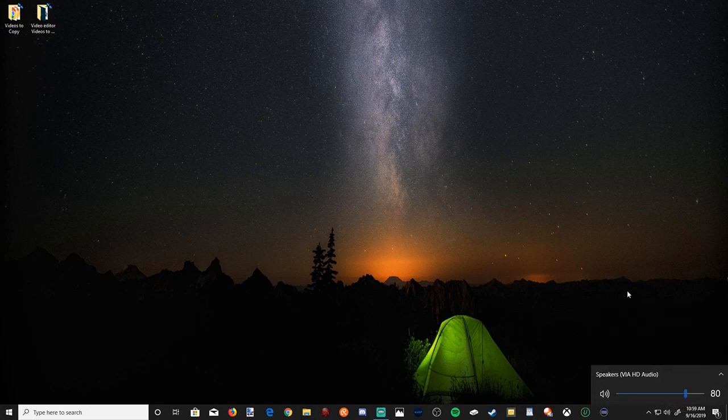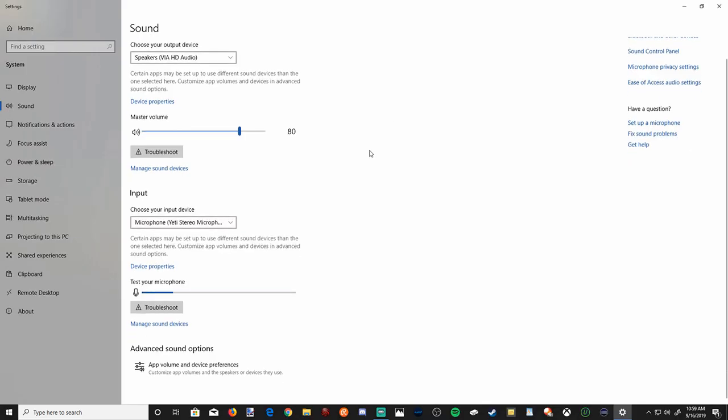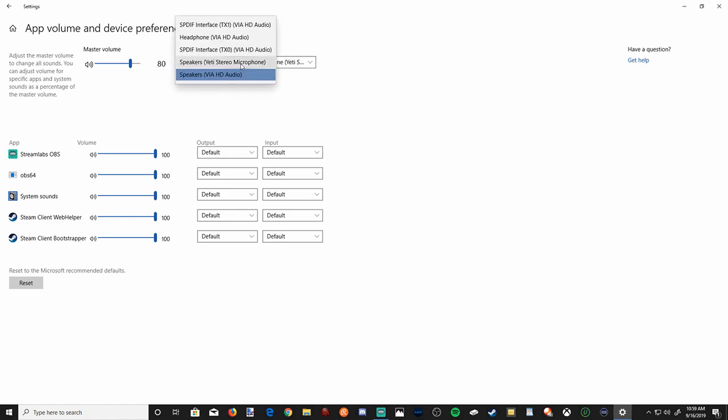If that doesn't fix your problem, right-click the speaker icon and open sound settings. Then scroll down and go to advanced sound settings. Here you'll see your output and input devices. My input device is my Blue Yeti microphone and my output device is my speakers via HD audio.